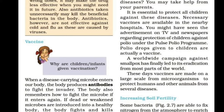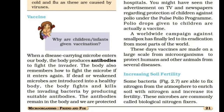We are discussing the uses of microorganisms, including the commercial use — such as in bread making and alcohol production — as well as medicinal use of antibiotics, vaccines, and increasing soil fertility.